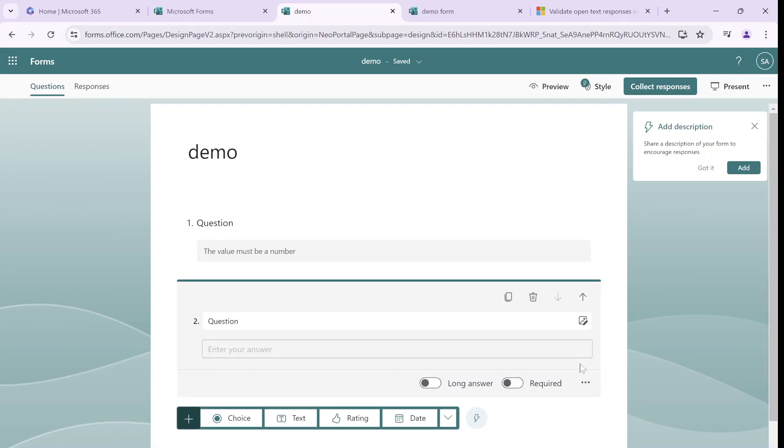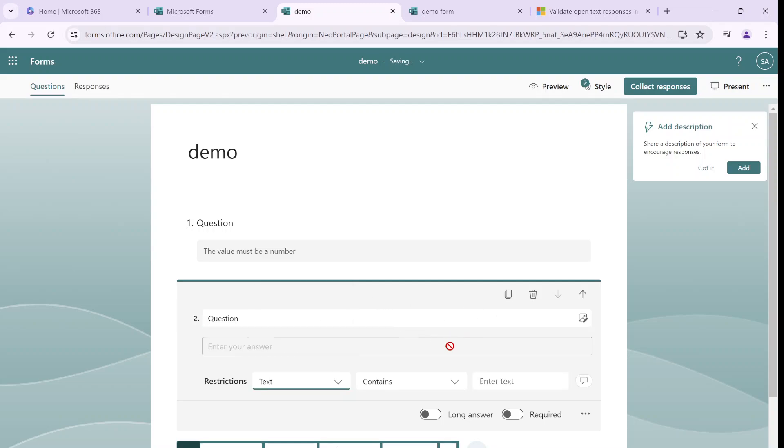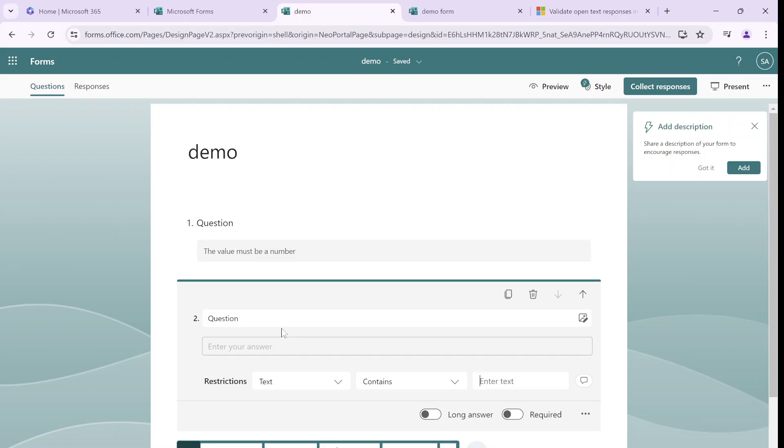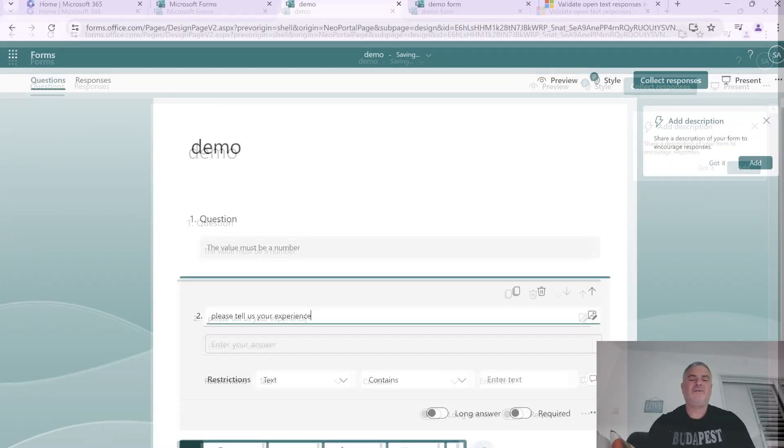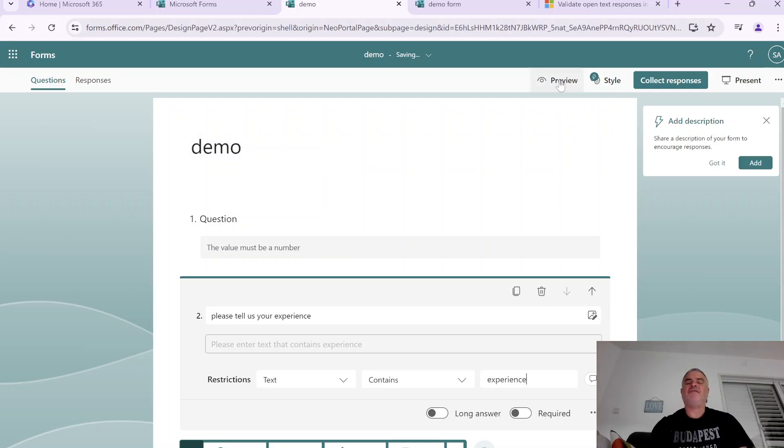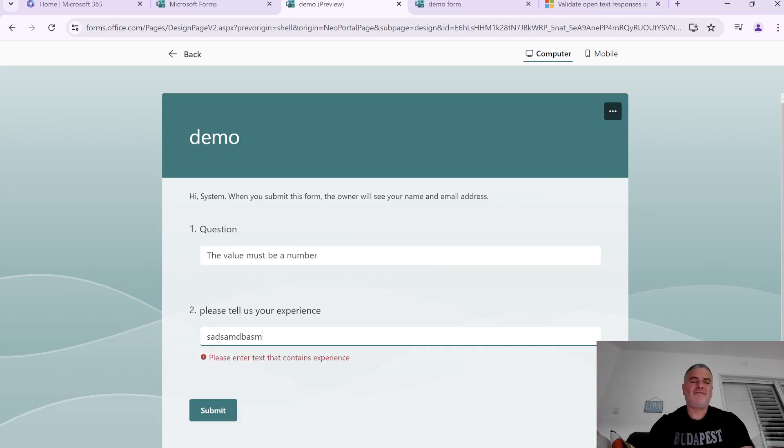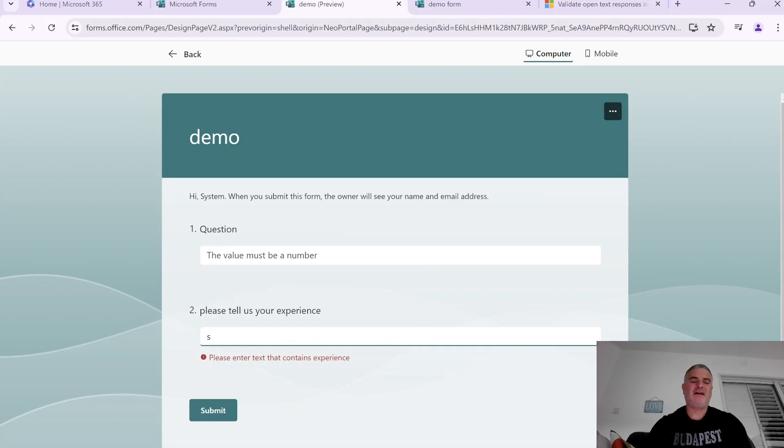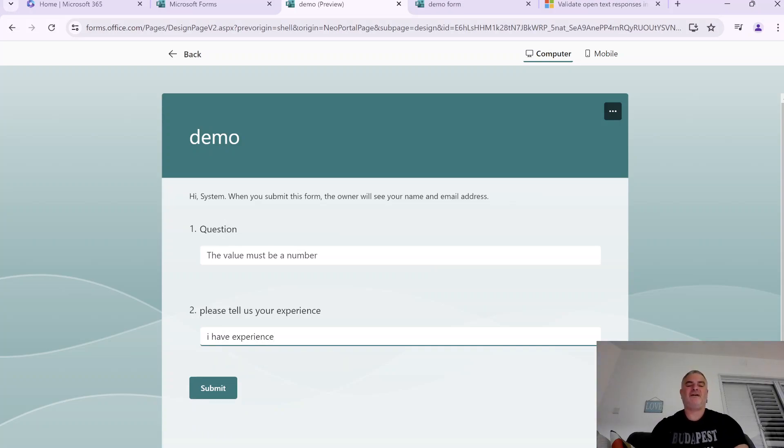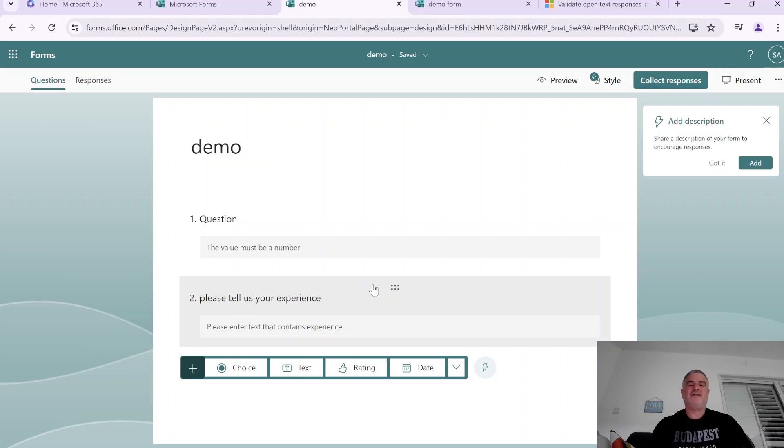Let's create a new text question and let's go to the restrictions again and second possibility is a text. So actually what we can do is to say that a certain text can contain or does not contain the following text. So let's say please tell us your experience and what we will put here the word experience. Now if I preview it also writes what it must do. So it says please enter text that contains experience. So if I type something that has nothing to do with it we'll say it's not possible. But let's say I have experience and now all of a sudden the validation is okay. So we went to the second validation which is the text.